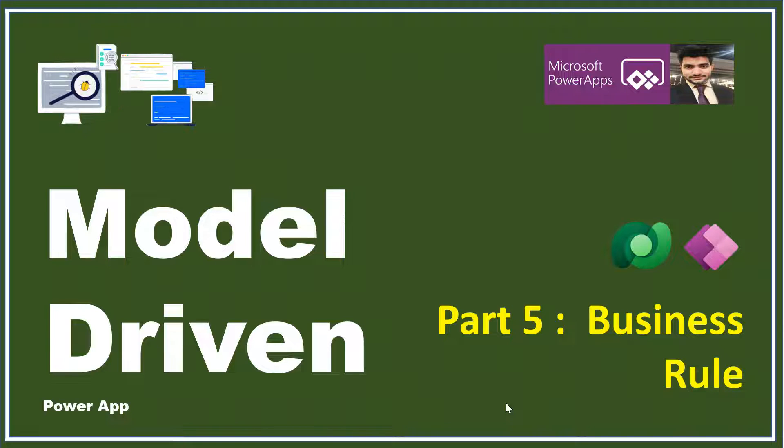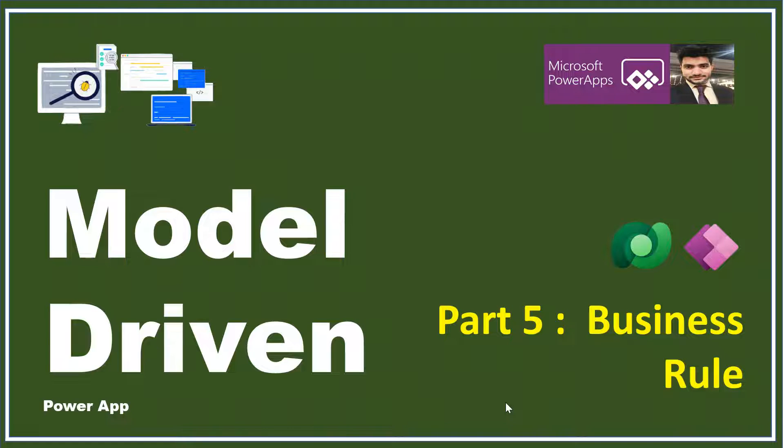In this video we will see how we can implement validation on the forms of our Dataverse. Because form is an interface through which users are going to feed their data. If the data is not correct, then the form should raise the error. If any type of functionality needs to happen, it should happen on the front screen itself so that users can easily understand.